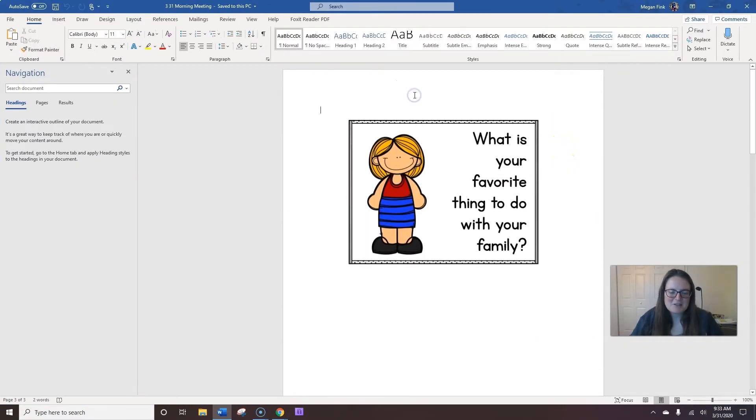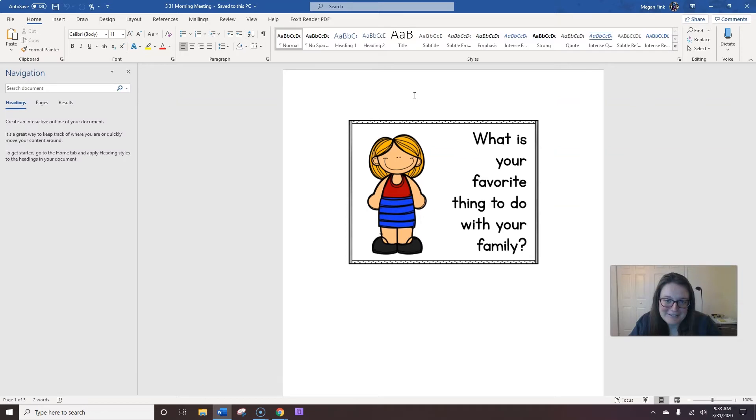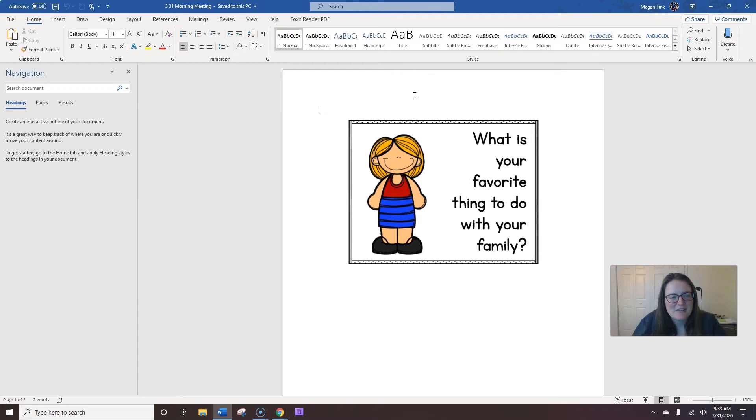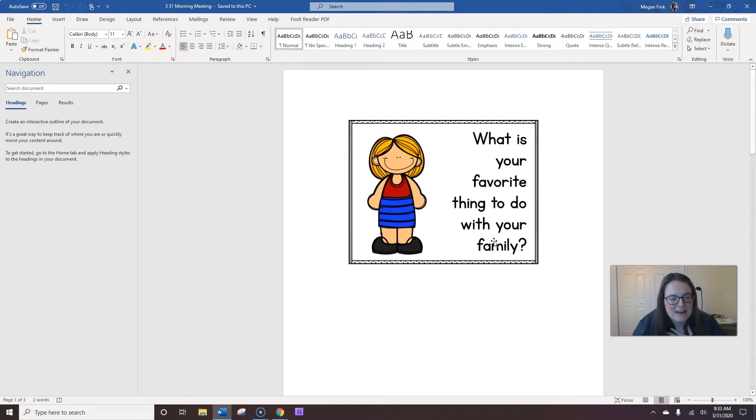But first, let's go through and talk about the weather. I'm looking out my window right now, and it is very cloudy. There's no sun to be seen. Do you see the same weather at home? So, our morning meeting question. I'm going to say good morning to you, and you need to say good morning, Miss Megan, back to me. Ready? Good morning.